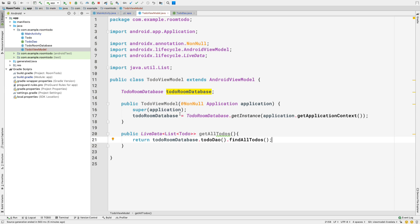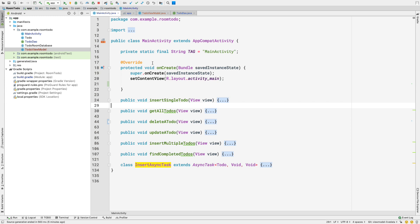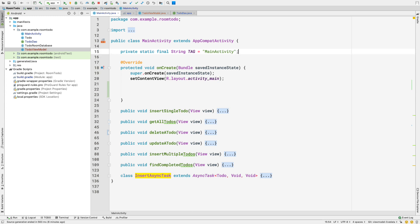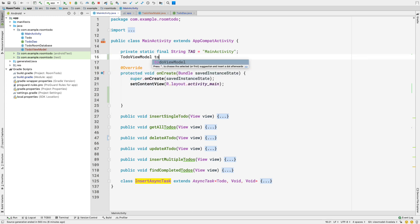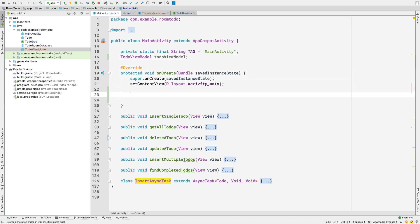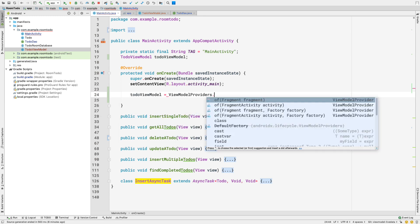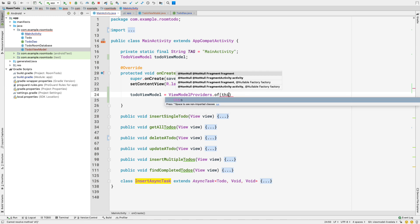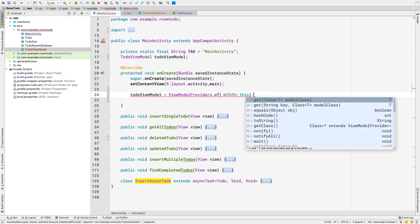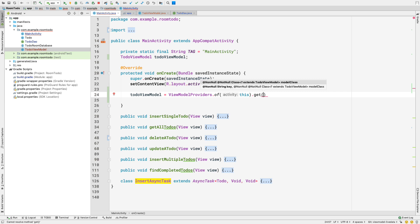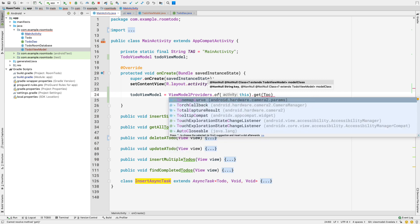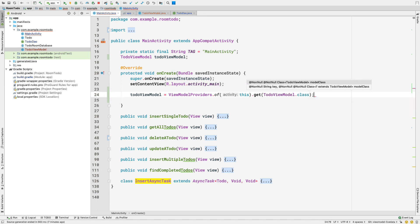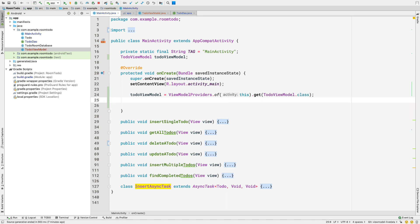Now our ToDoViewModel is complete. Let's go to MainActivity and inside onCreate we'll attach an observer for the LiveData our ViewModel returns. We create an instance of ToDoViewModel, then initialize it: toDoViewModel = ViewModelProviders.of(this).get(ToDoViewModel.class).